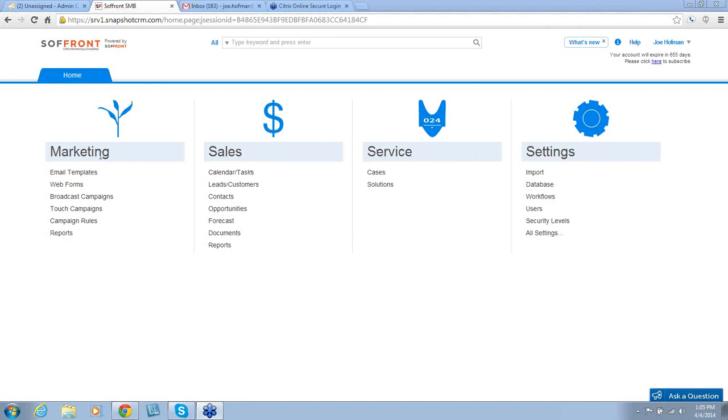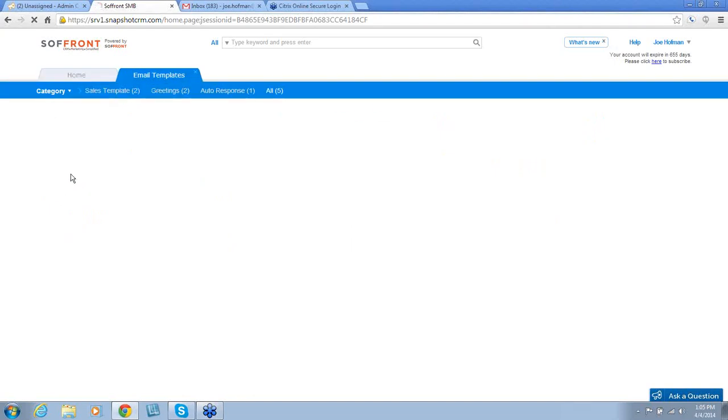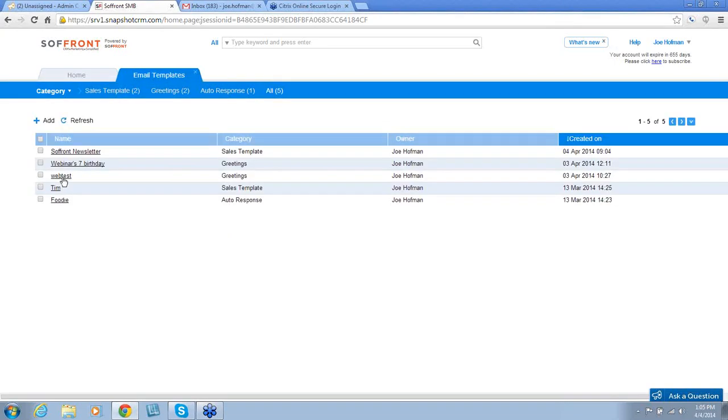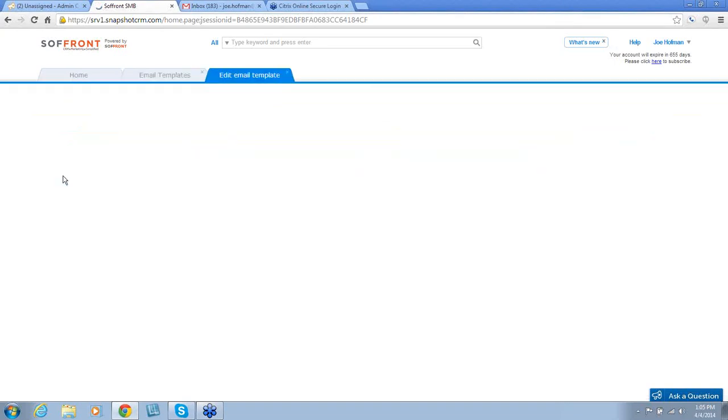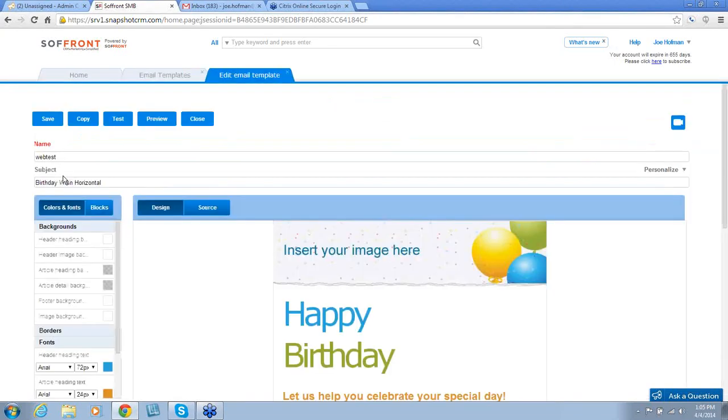Let's start with Marketing. The first item we see is Email Template. Email templates are used to create newsletters and drip campaigns. We have included several library templates, over 100, that you can modify to create your own templates.